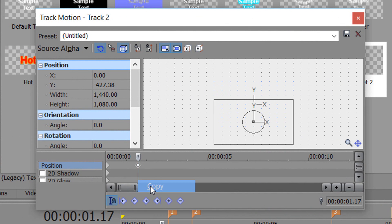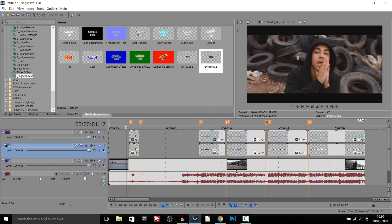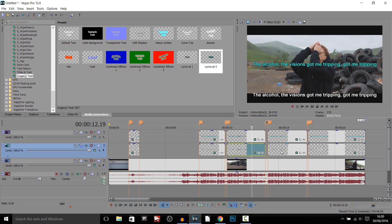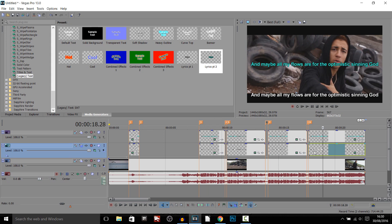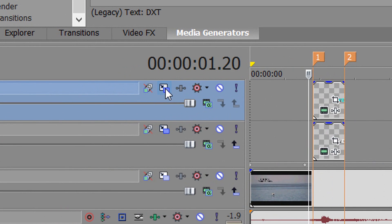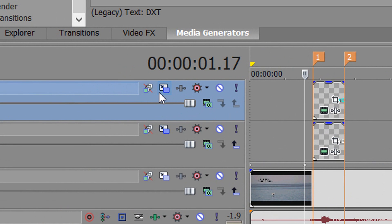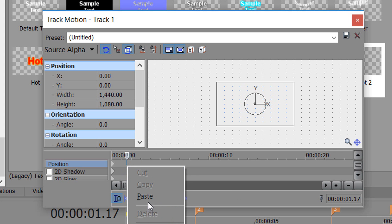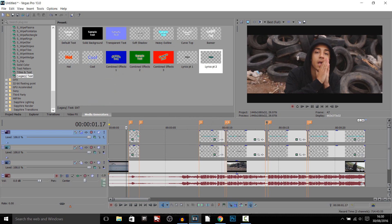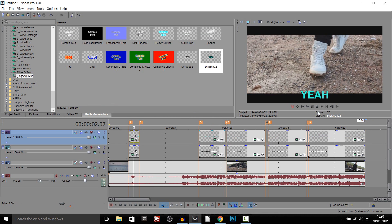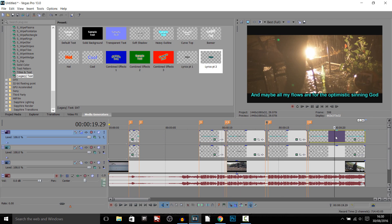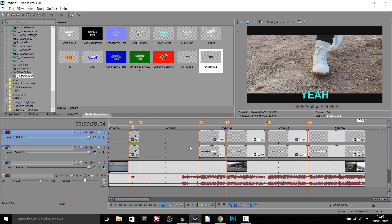Right-click and select Copy on that keyframe, then close out. As you'll see, all the white text will now be in position. Next, head over to the top track's Track Motion, right-click on Position, and paste it in. You'll notice now everything is in position for our lyrics.